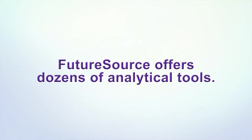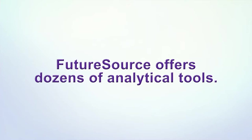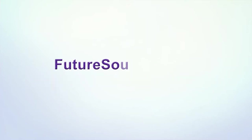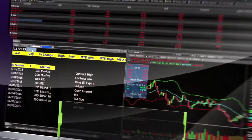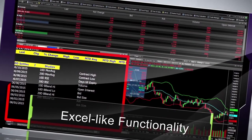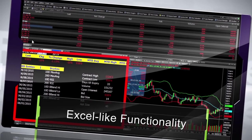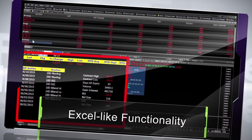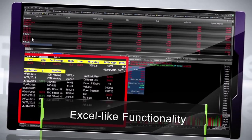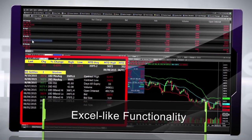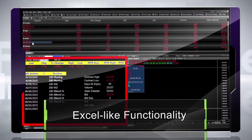FutureSource offers dozens of analytical tools. Our grid module enables Excel-like functionality, including statistics, logical operators and predictive functions, all right in front of you.